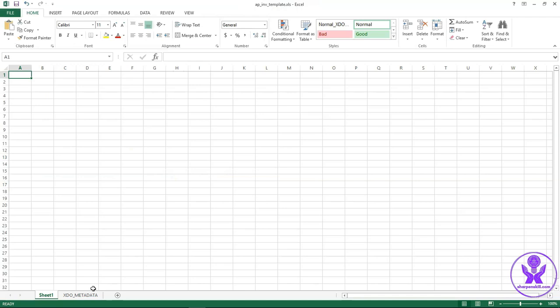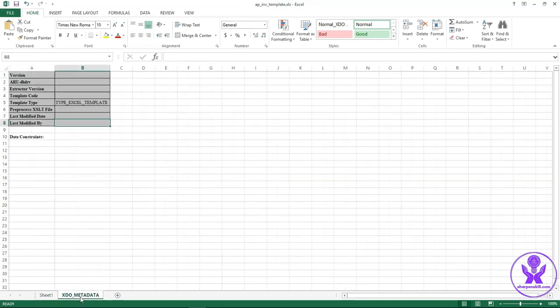This .xls file should have one XDO metadata sheet. This sheet is required for Excel template. And this sheet has few features which are needed to execute the Excel template.